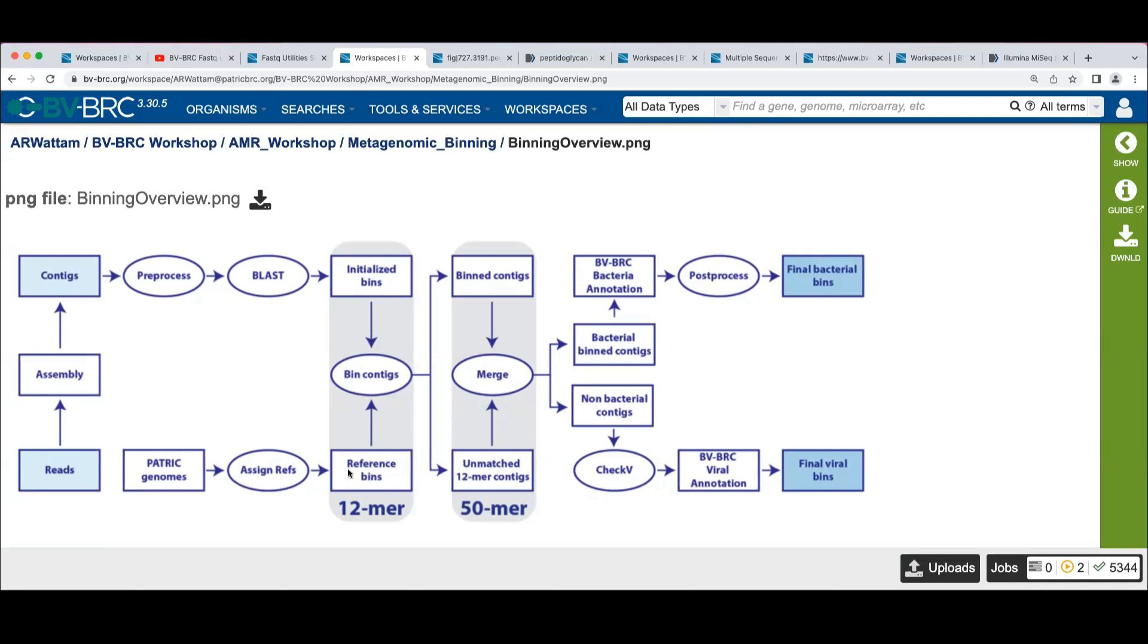we get leftovers from each of the 12-mer amino acid binning phase and the 50-mer DNA phase. And what I'm guessing, because we noticed those files were almost the same size, and it may be the case that in this case, the 50-mer one didn't bring any back in.